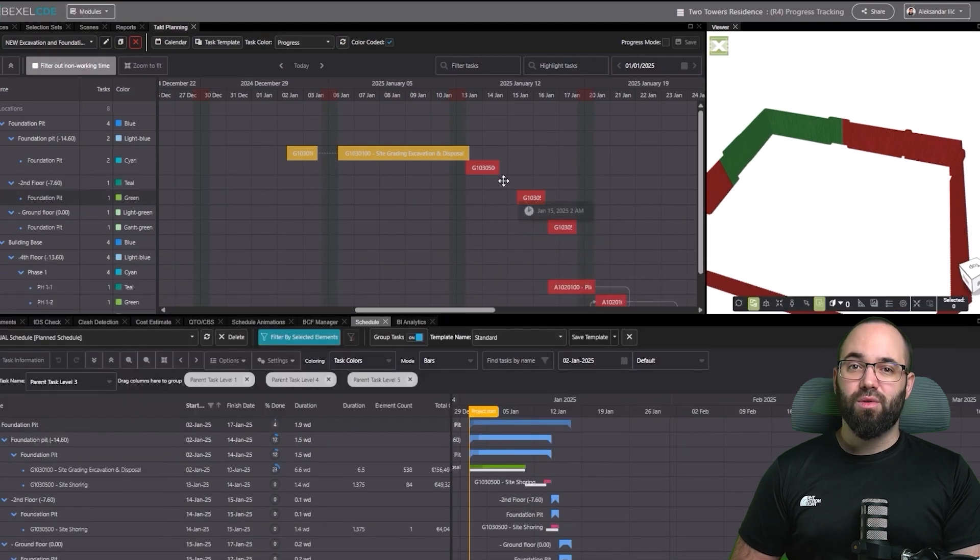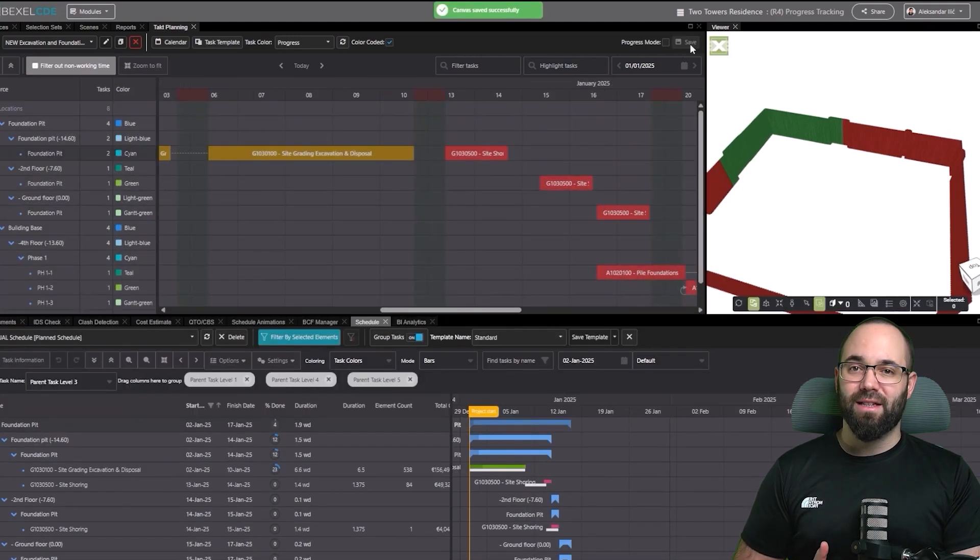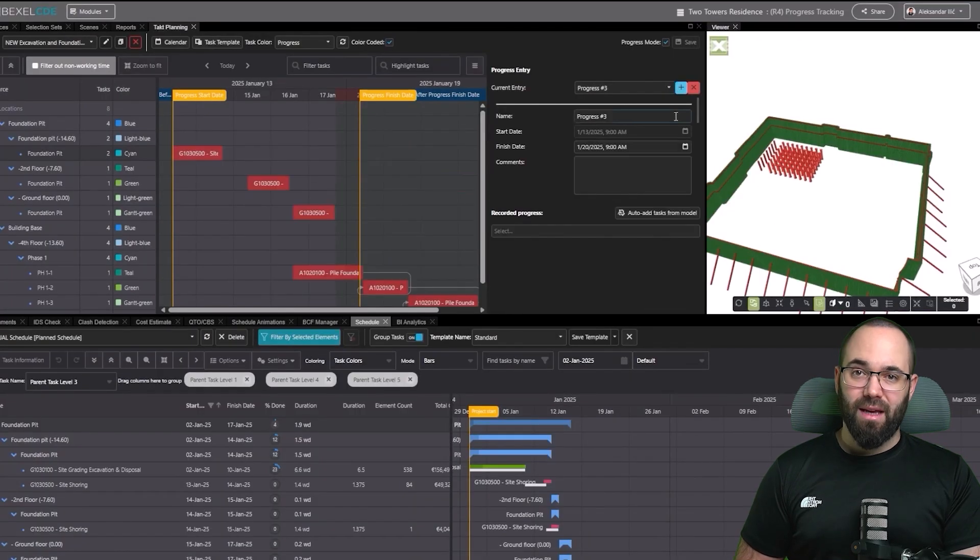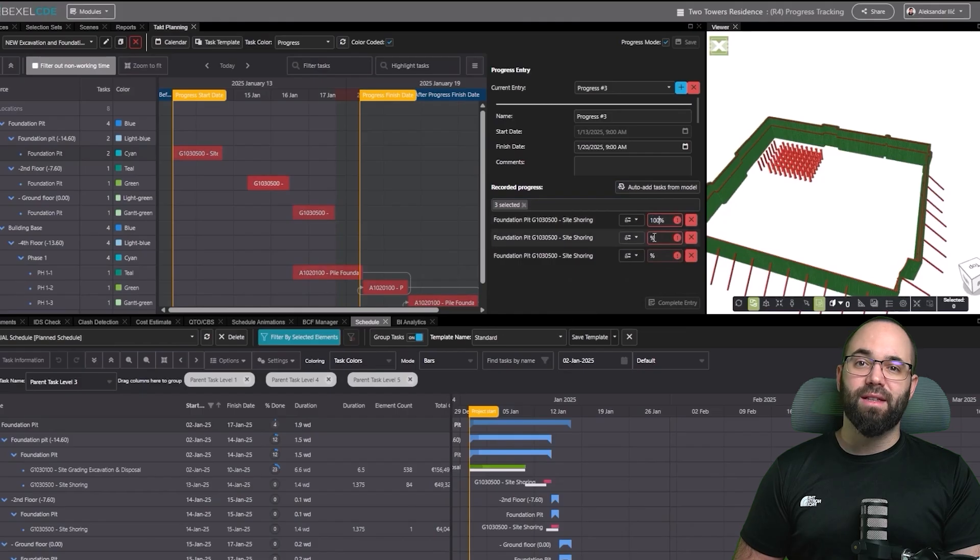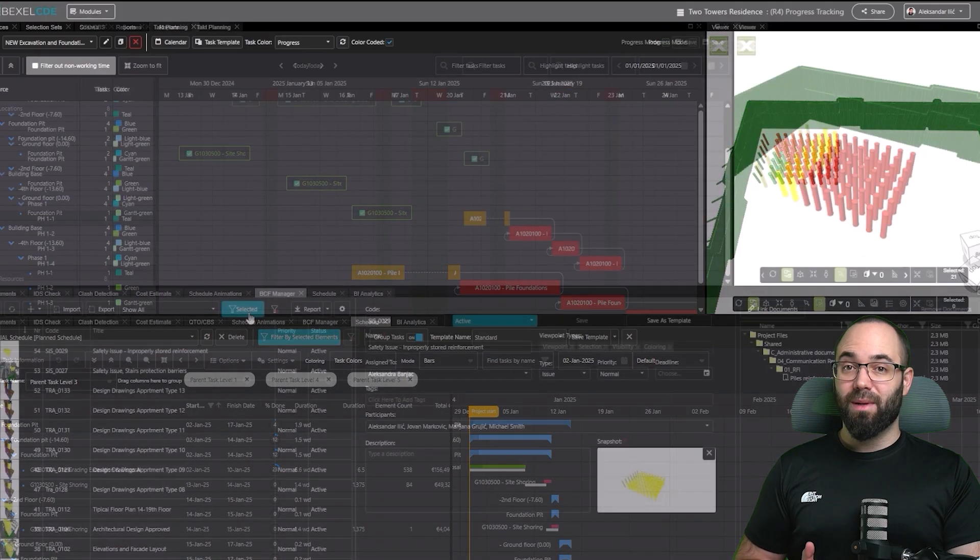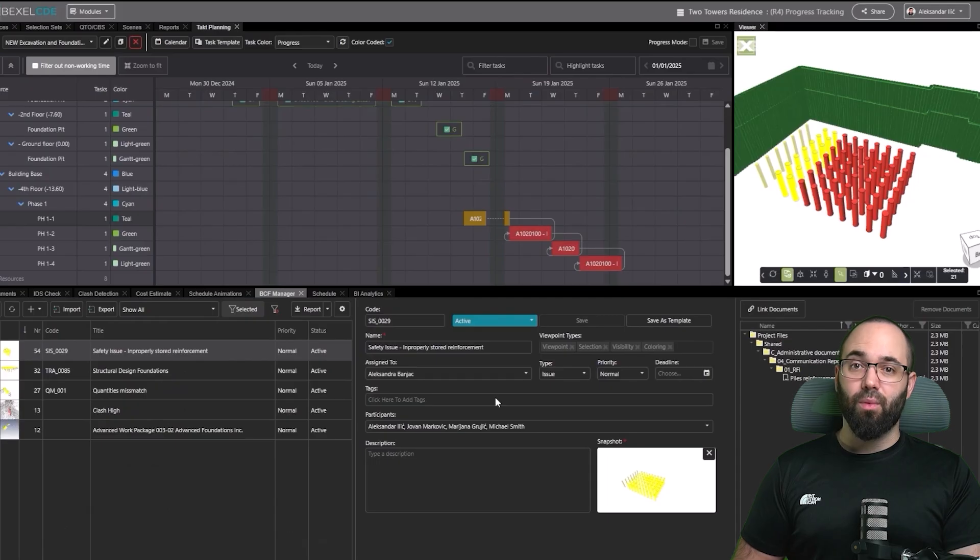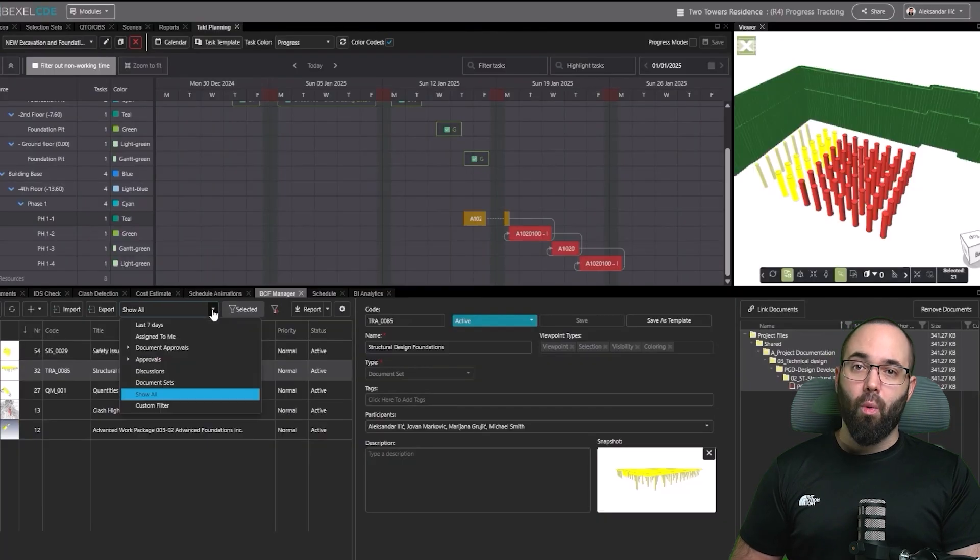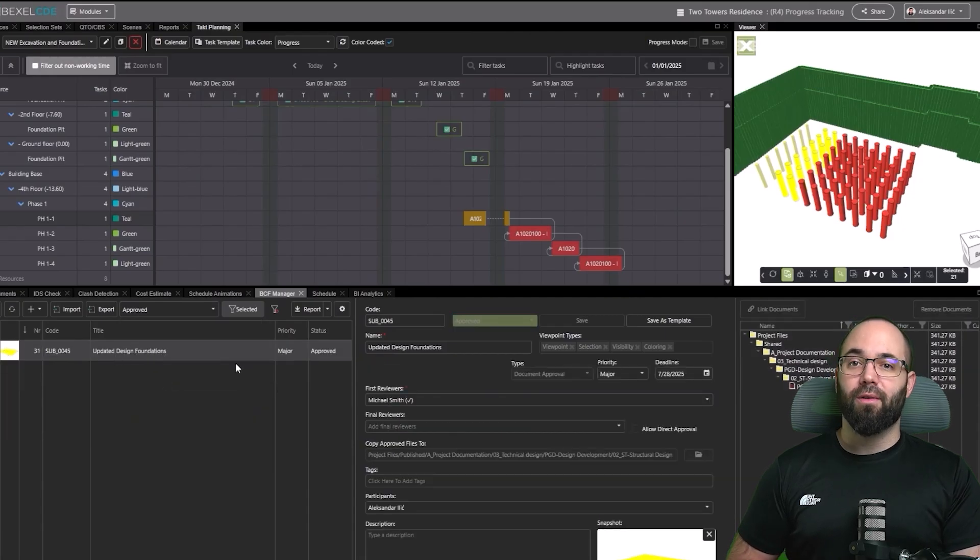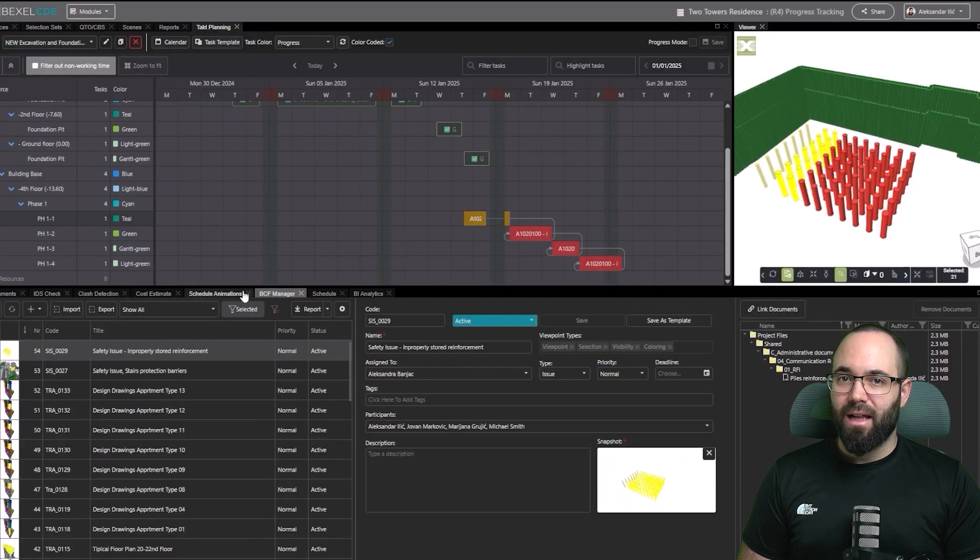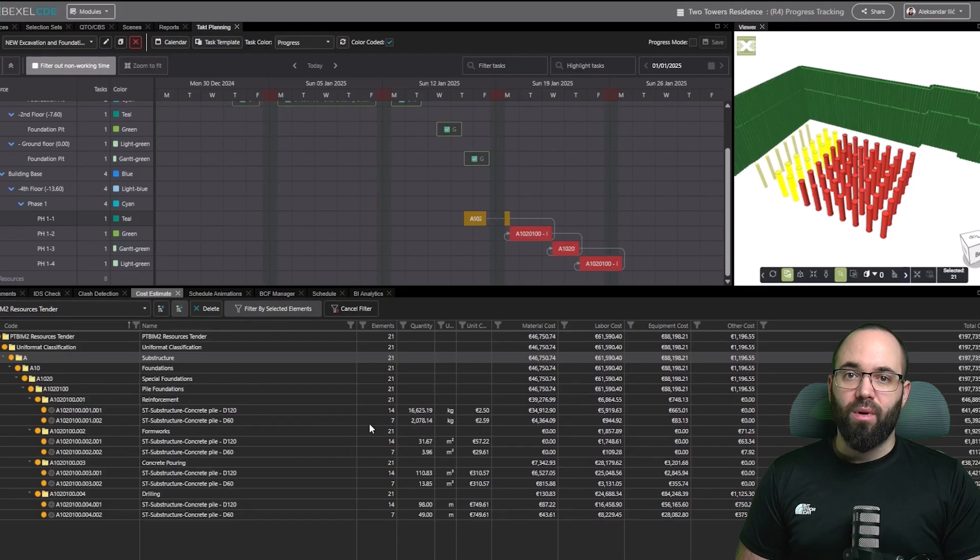We continue with additional updates. For the next week, progress is entered by percentage for an entire task. In the following week, three tasks are updated the same way, while the fourth once again uses the element-based progress input for precision. Tact planning also integrates seamlessly with other workflows. You can select any element from the plan to create issues or approvals in the BCF manager and attach documents for clear communication. In the cost editor, you can filter by selected elements to instantly display cost information only for the items you're tracking.